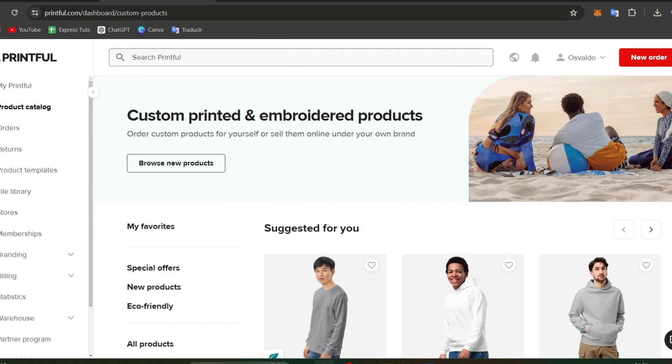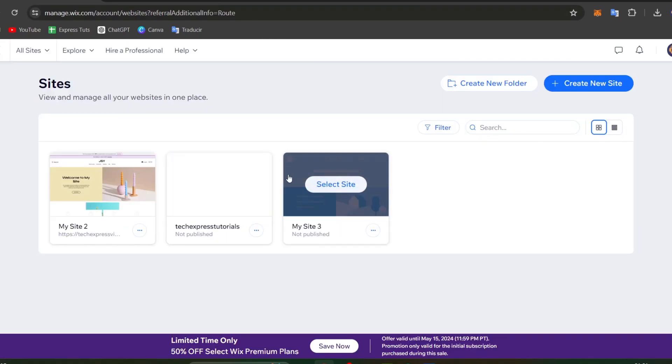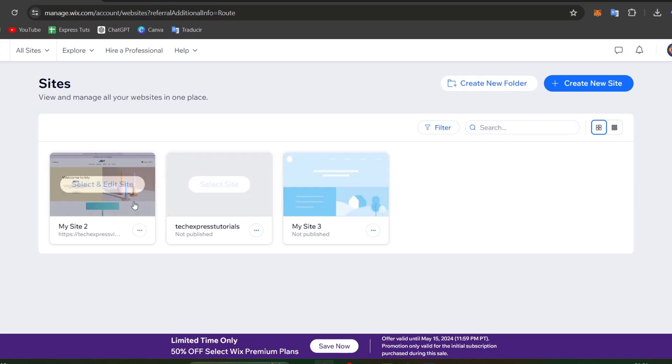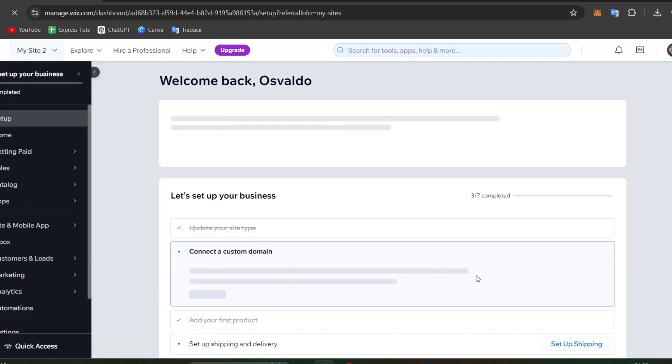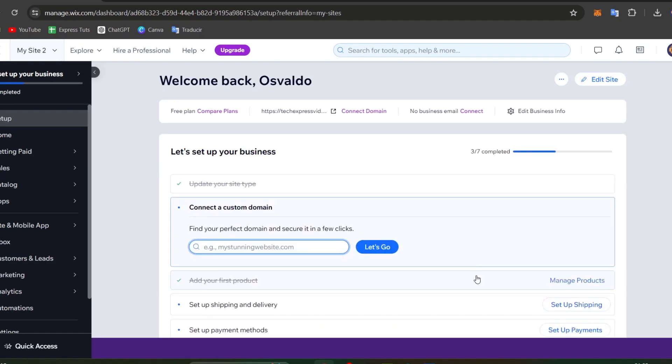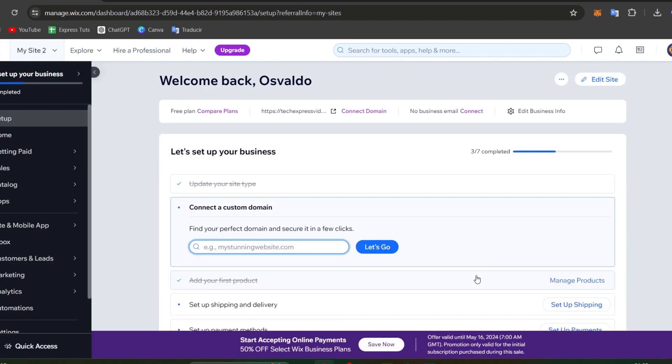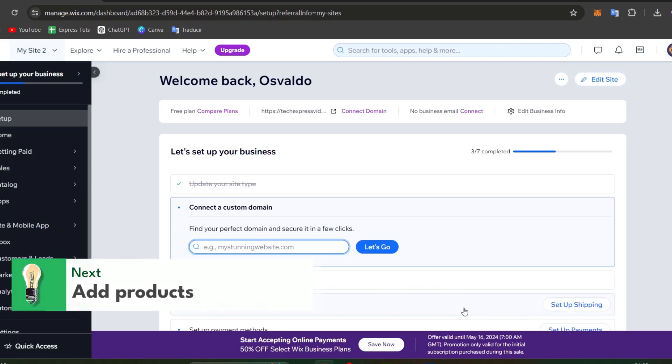I'm going to open a new tab and sign into my Wix account. As you see, we have an actual site, so I'm going to choose select and add it to the site. Once I'm in the dashboard of the actual website I want to integrate with Wix, I want to sync all the products. Let's say for example that I want to get started by adding one product from Printful.